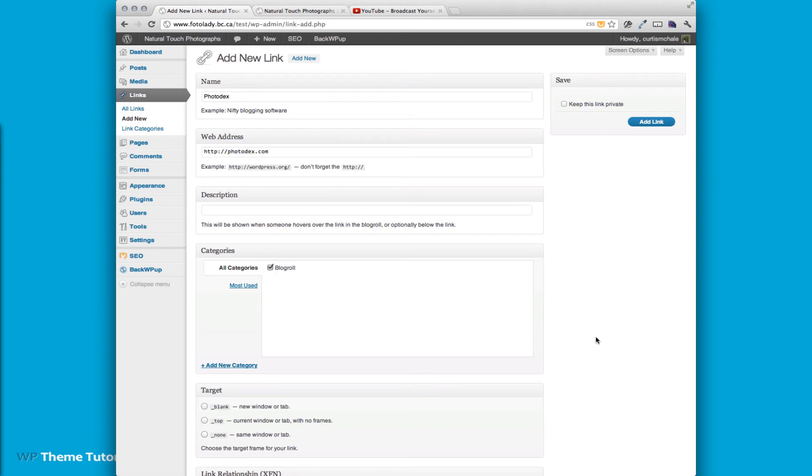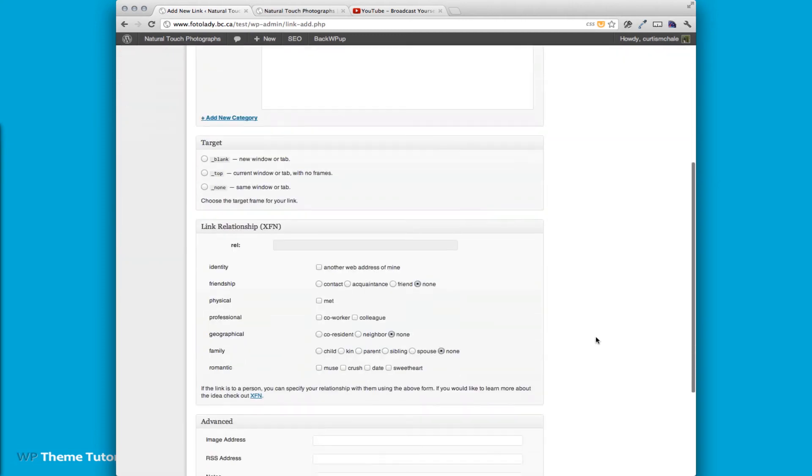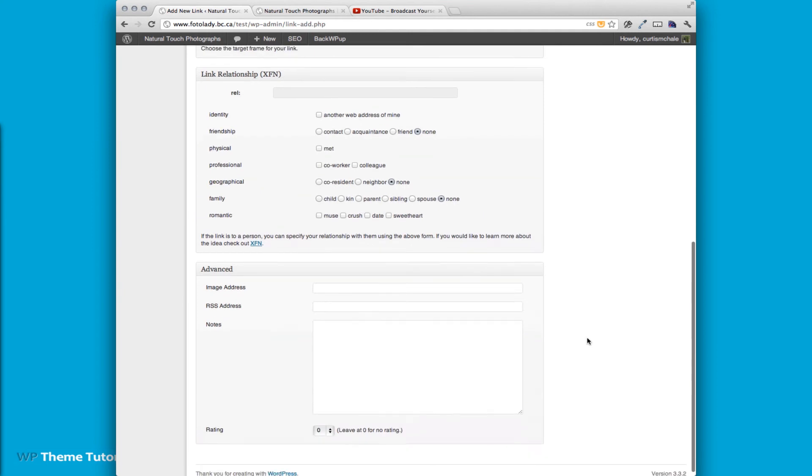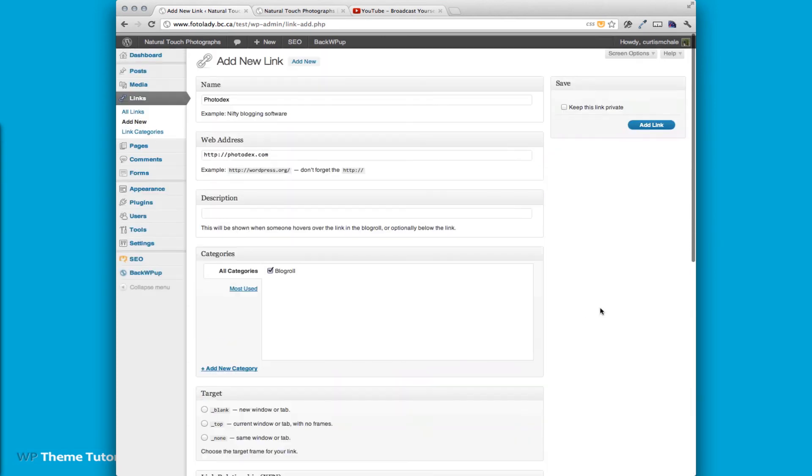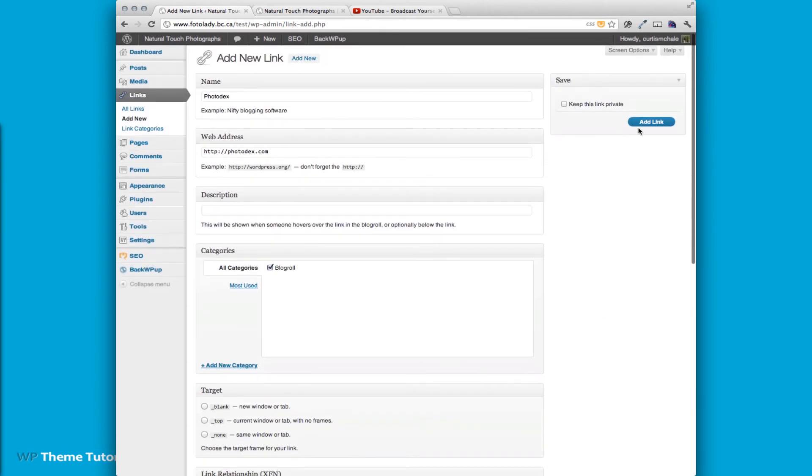And we can just make it in the blog role category and then we need to scroll down and where you see image address. We're going to paste in the location of the image we just uploaded. And then we'll add our link.